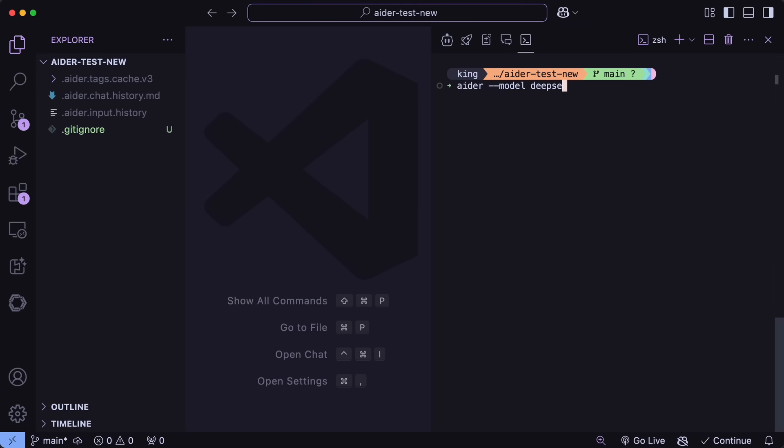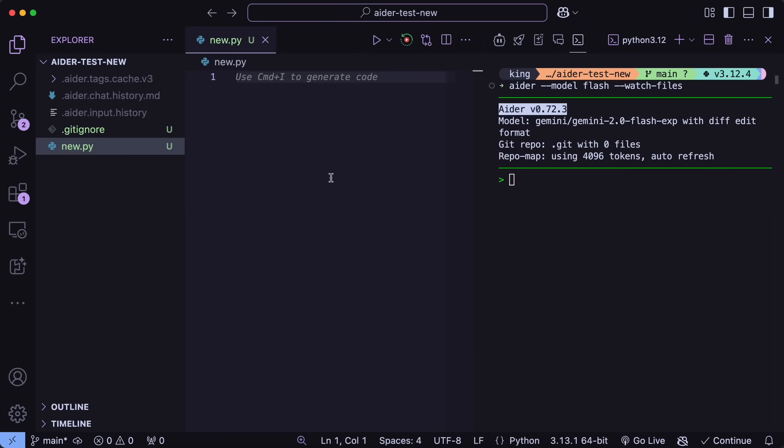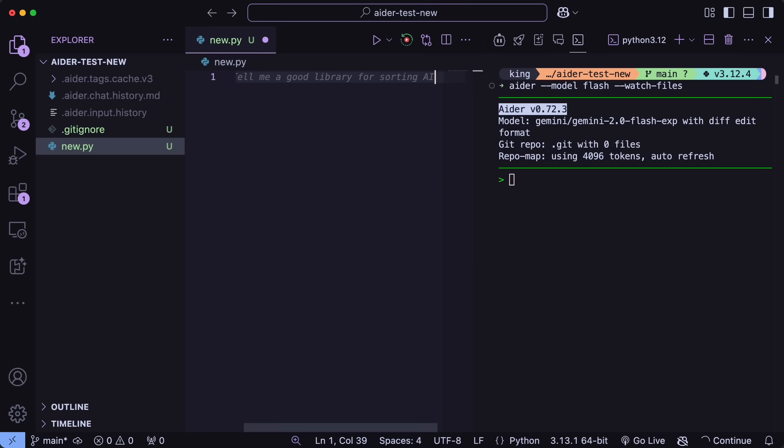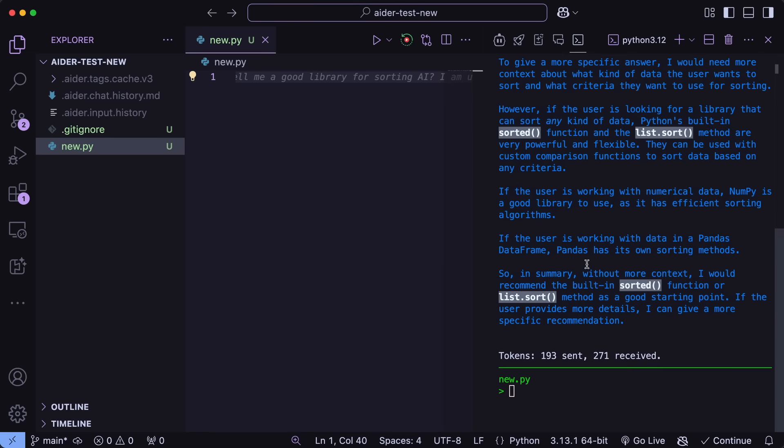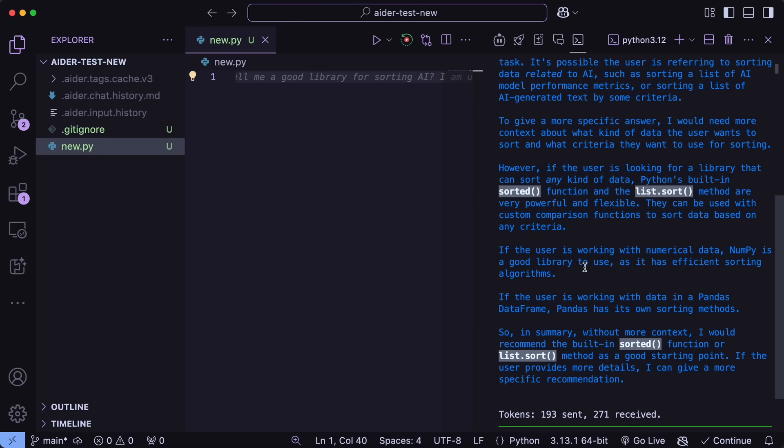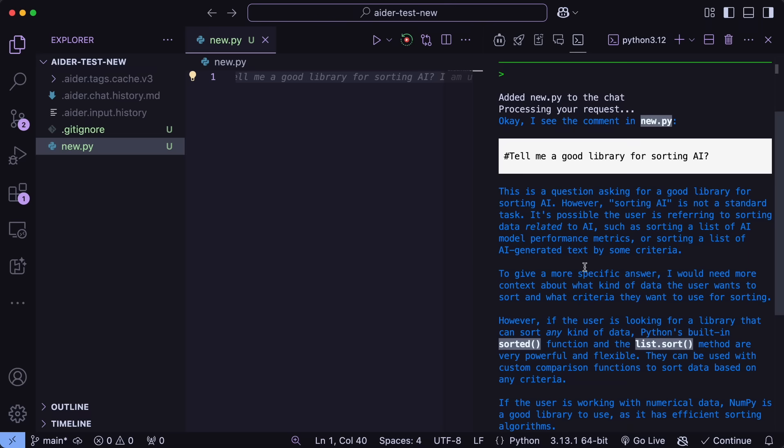You can now also use the watch files things to ask for stuff. So if we start Ader with watch files, then we can now add a comment here and ask it something as well, and it will register that and then show the related stuff in the terminal space as well, which is great for questions.